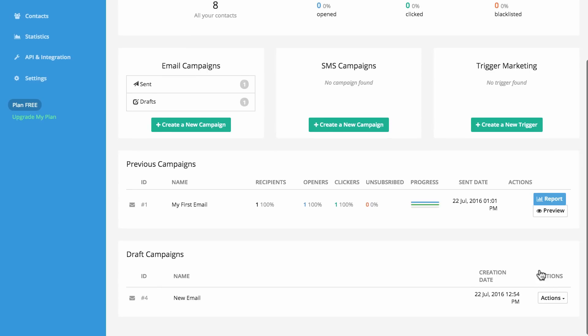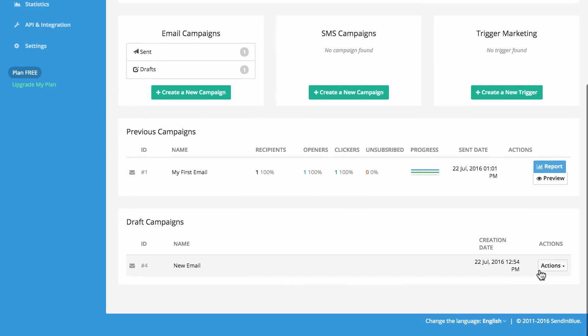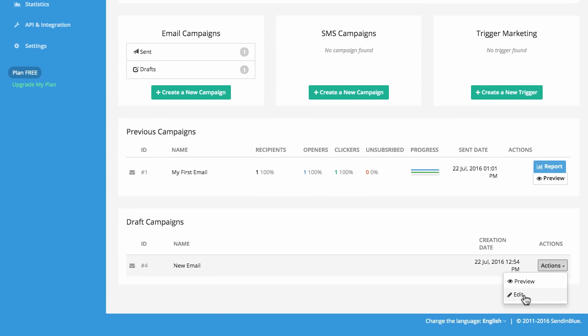You can also quickly access your draft campaigns where you can preview them or continue editing.